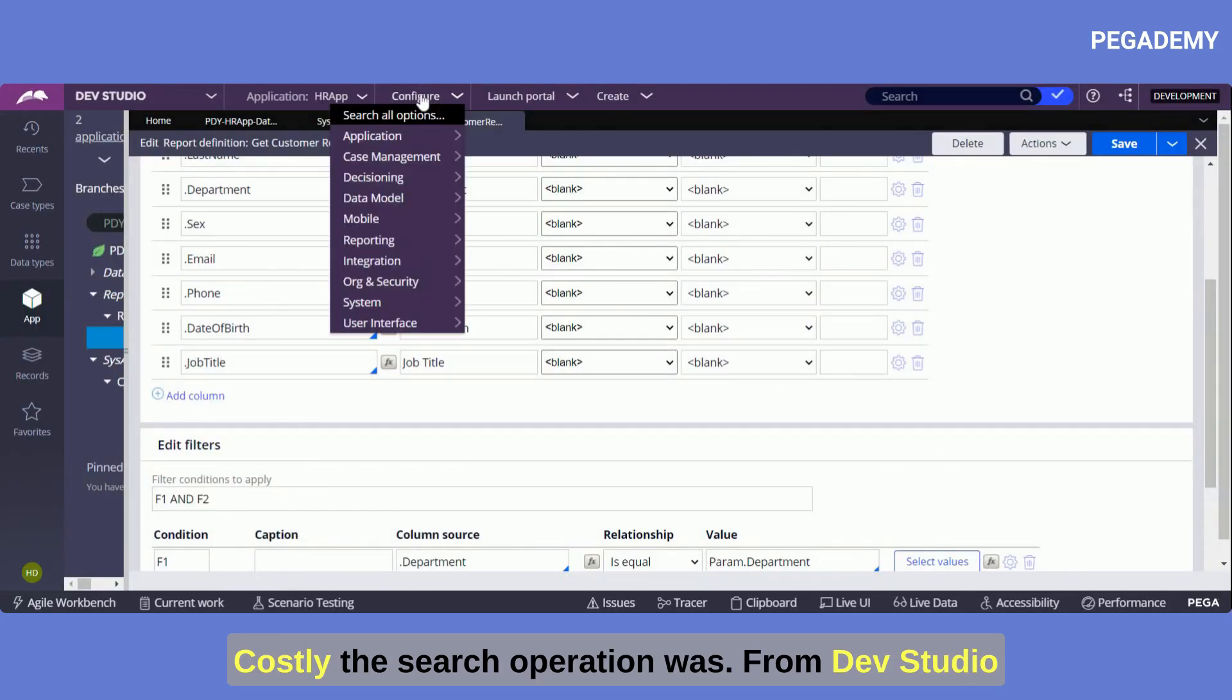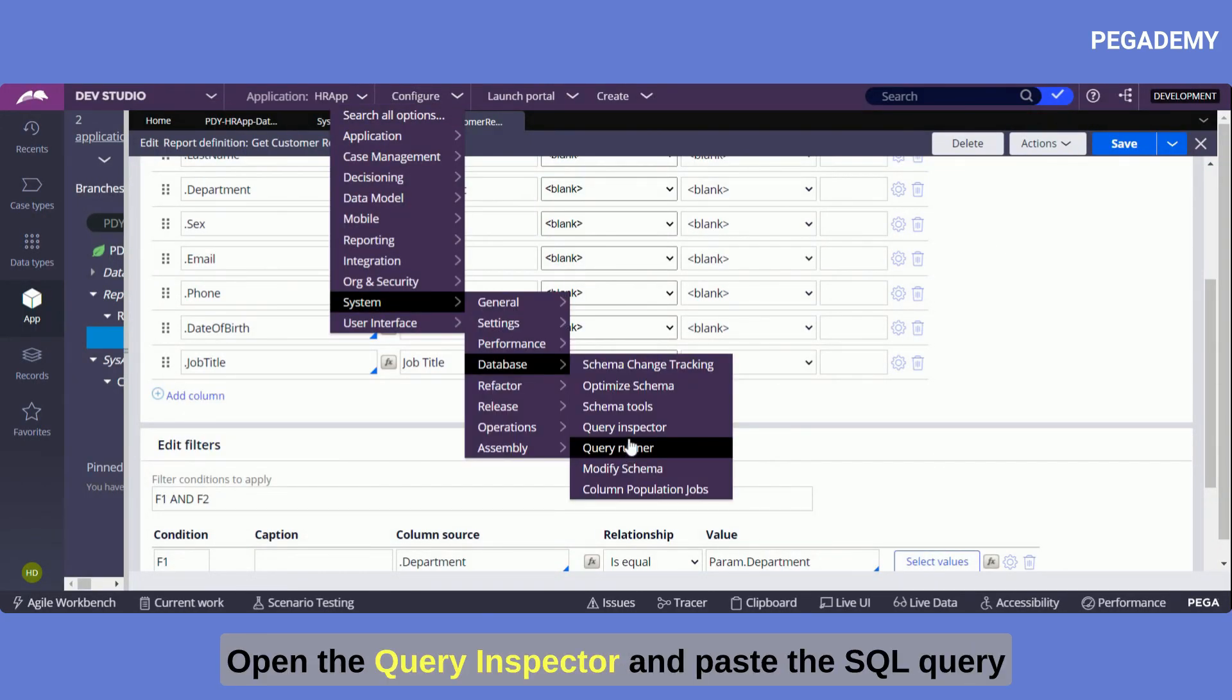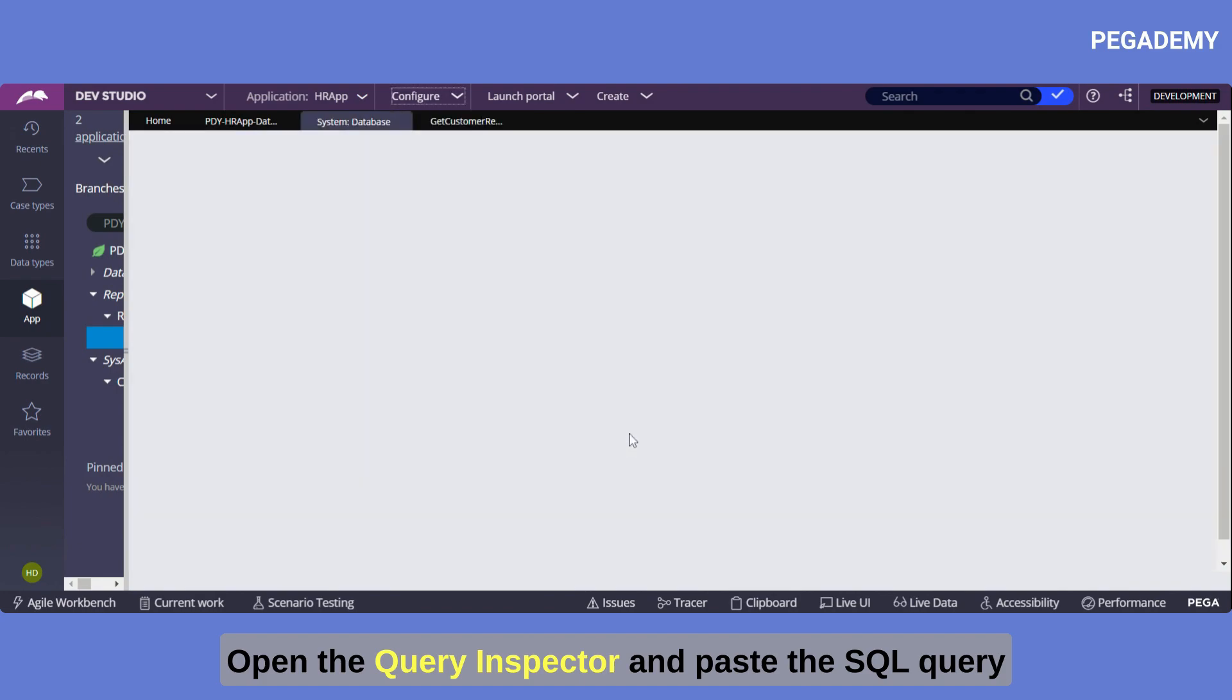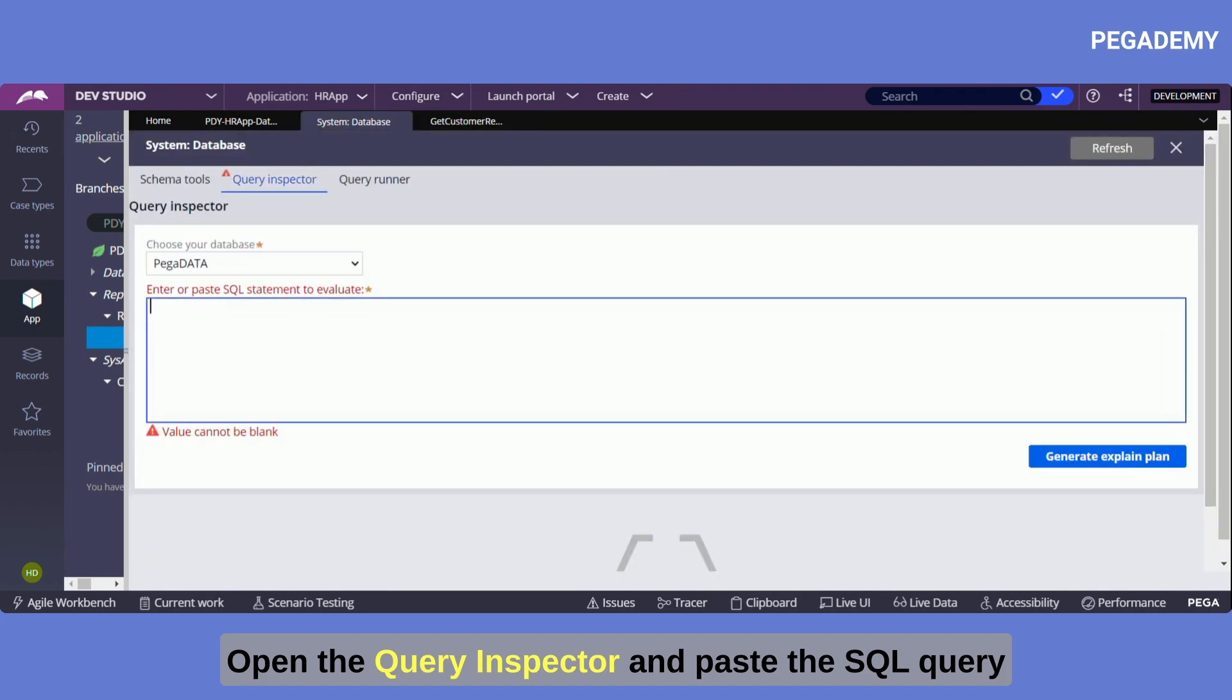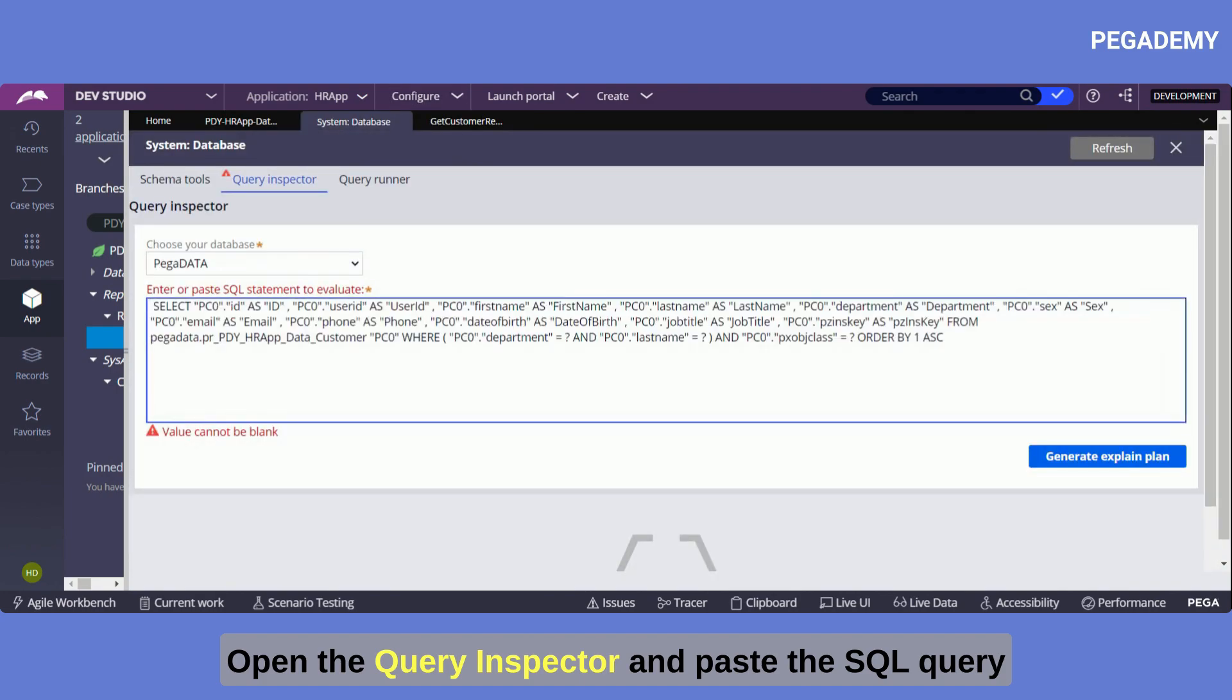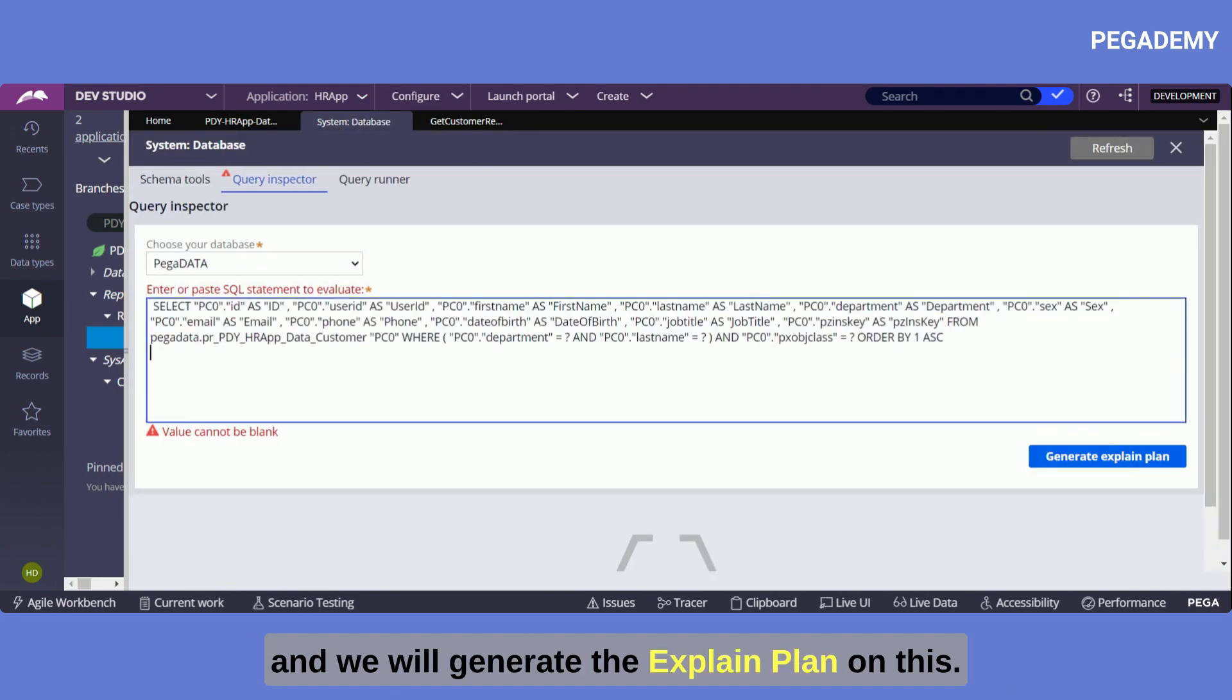From dev studio open the query inspector and paste the SQL query and we will generate the explain plan on this.